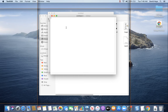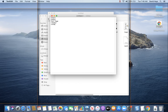Now I'm going to type in my webpage: HTML, body, test page, slash body, slash HTML.